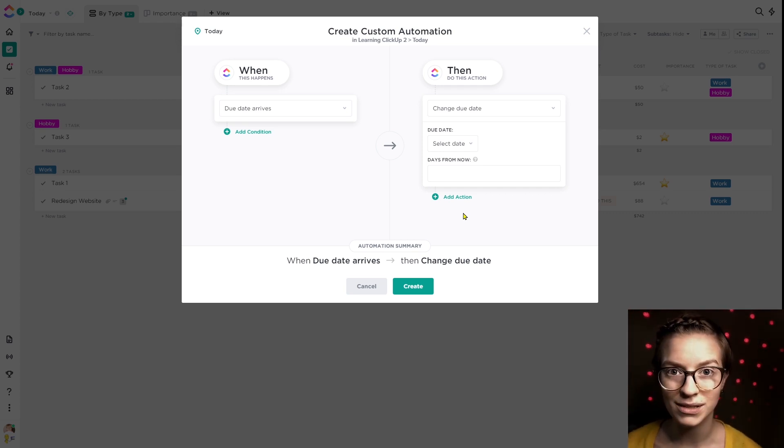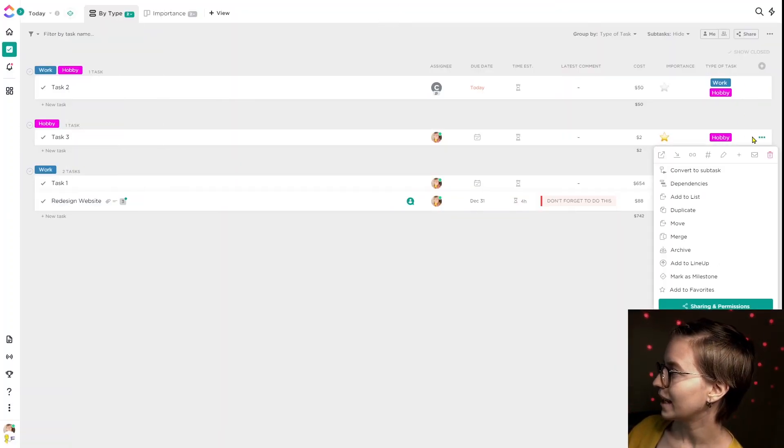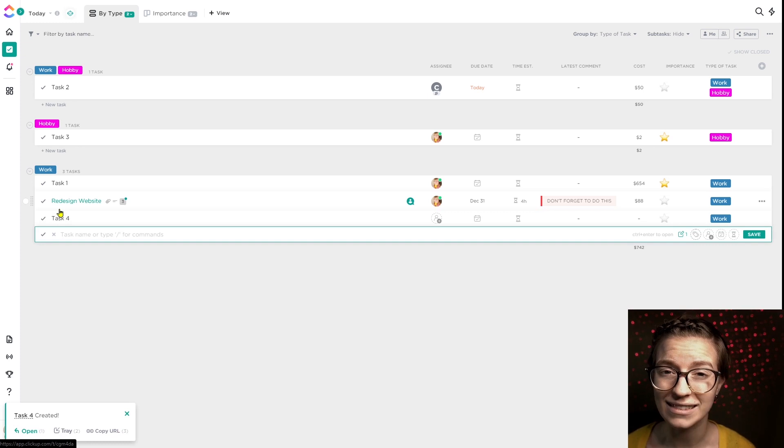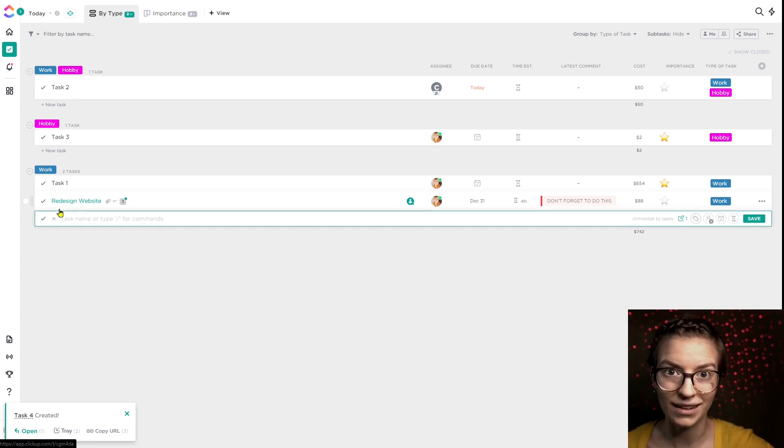We're going to spend most of our time today focusing on the traditional recurring settings. Why would someone use them? Typically we use recurring settings for tasks that need to be done on a regular basis — something like paying estimated taxes every month, checking your analytics every week, or doing your daily habits every morning. These are tasks you do once but aren't done with — you want to keep doing them every single day, so you're not spending time manually duplicating or recreating tasks each time.